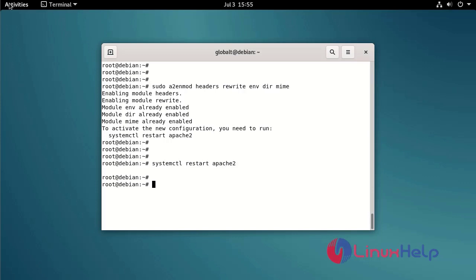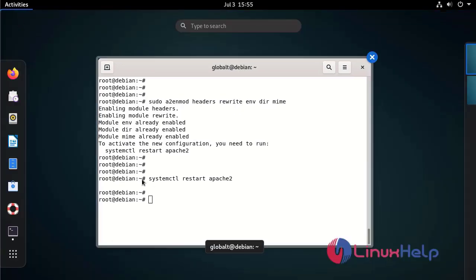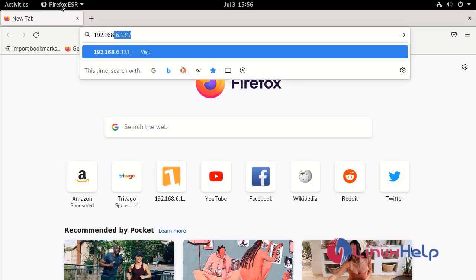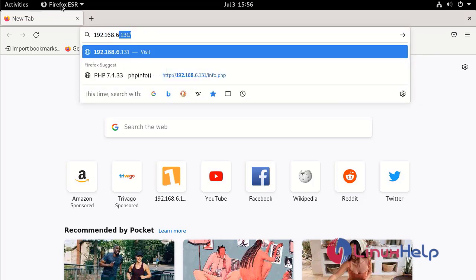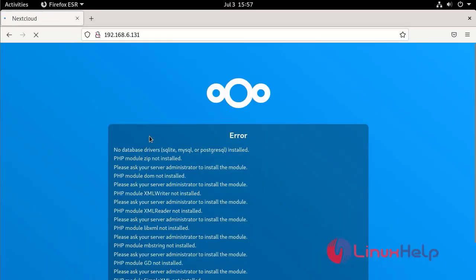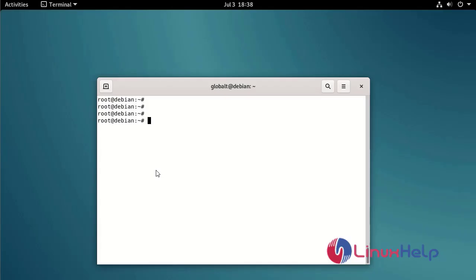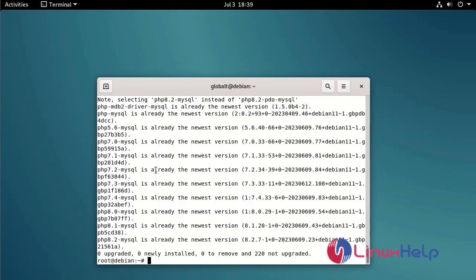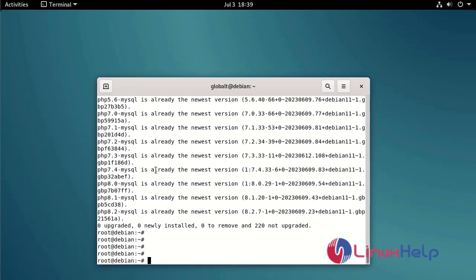Go to the browser. Browse the IP address. Now came the error, no database drivers. Now install the database driver using the following command. Now go to check the browser.